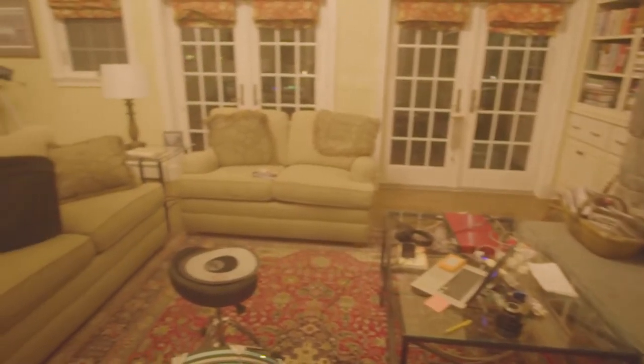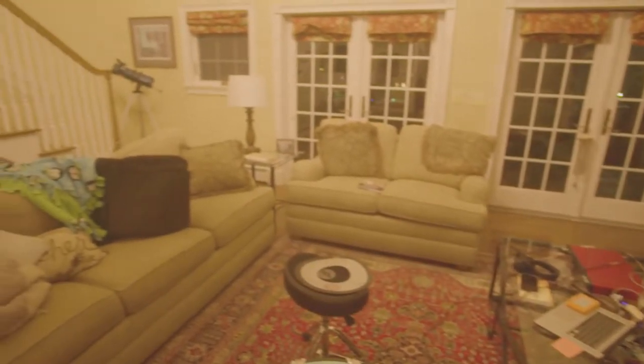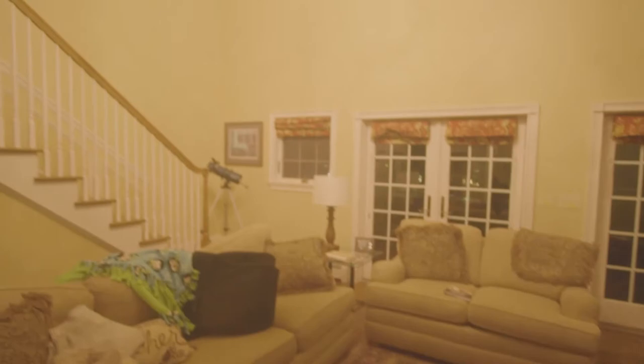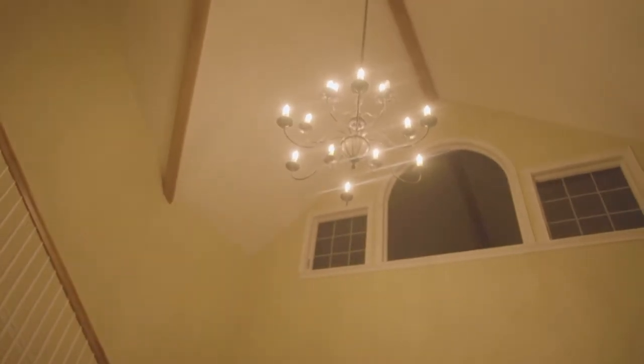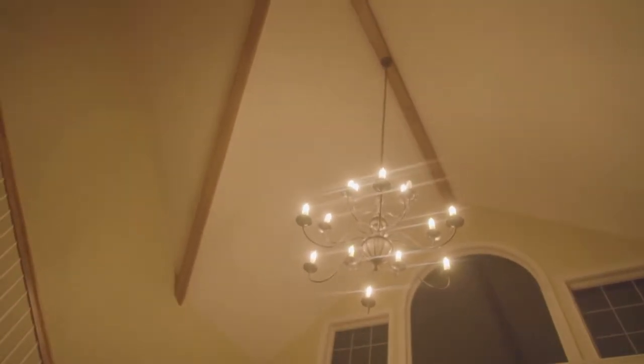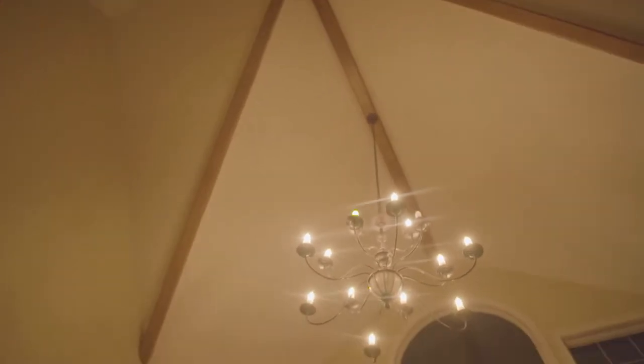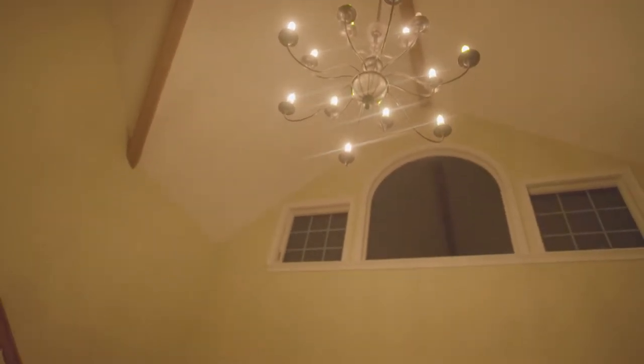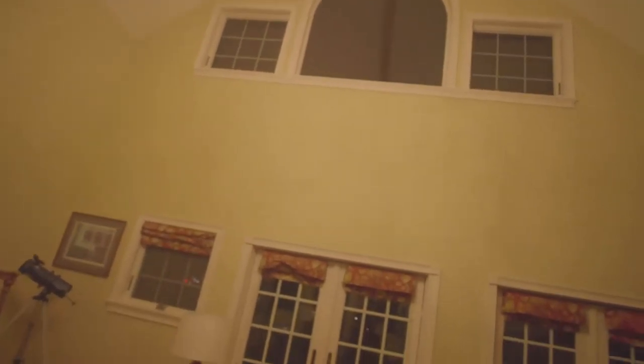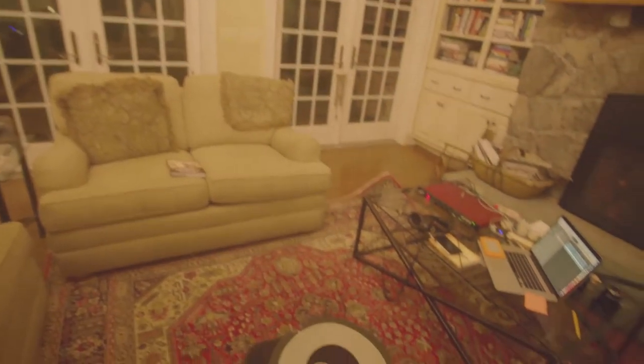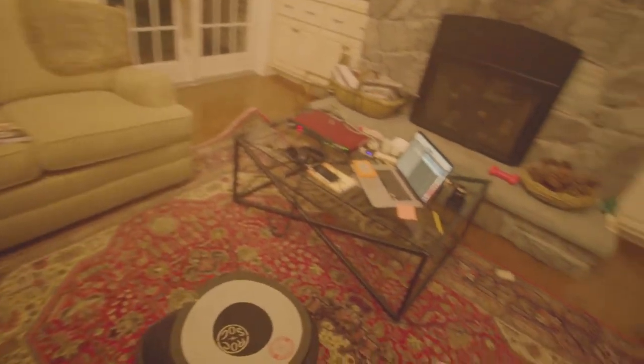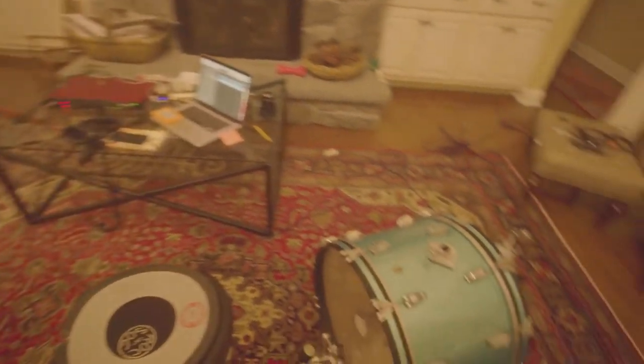So this is the room we're going to be recording in. As you can see, it has very, very high ceilings, which is great because it's going to capture the reverb of the drum. So we're going to get a really, really, really nice room sound in this room.